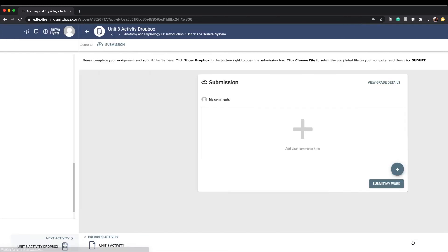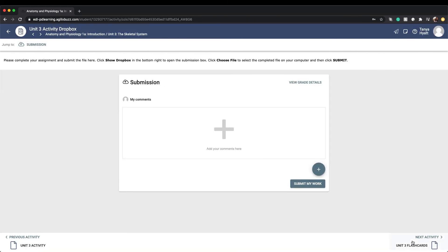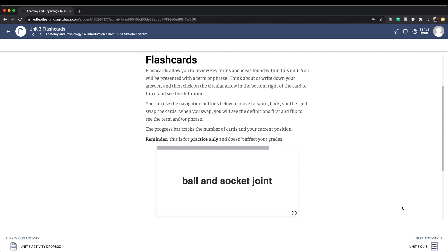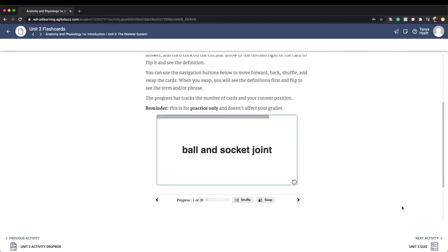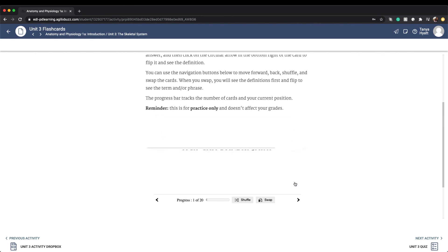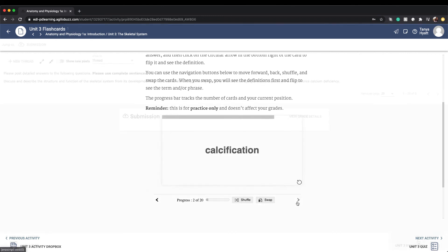And again, like I mentioned, after each assignment activity that you have to turn in something for, you will have an associated dropbox for that activity to submit your assignment in. You also have access to interactive unit flashcards that you can use at any time to help you review and study key terms and concepts found within the unit.